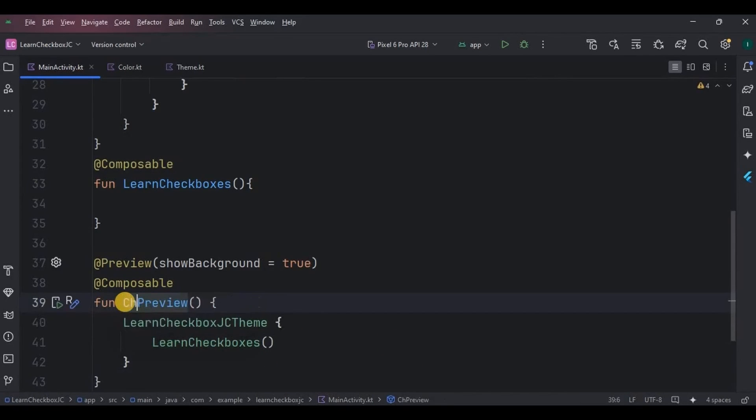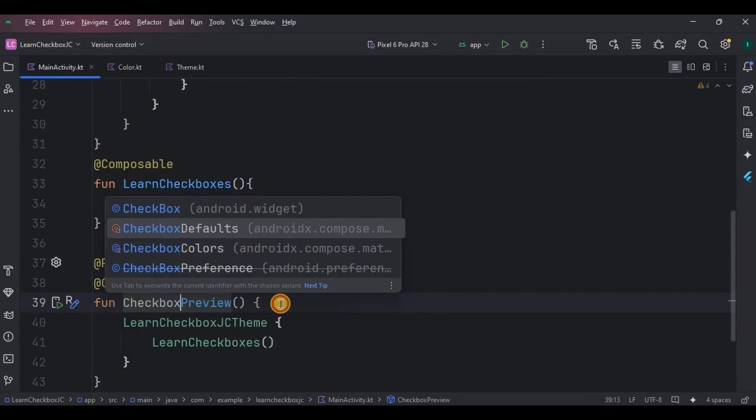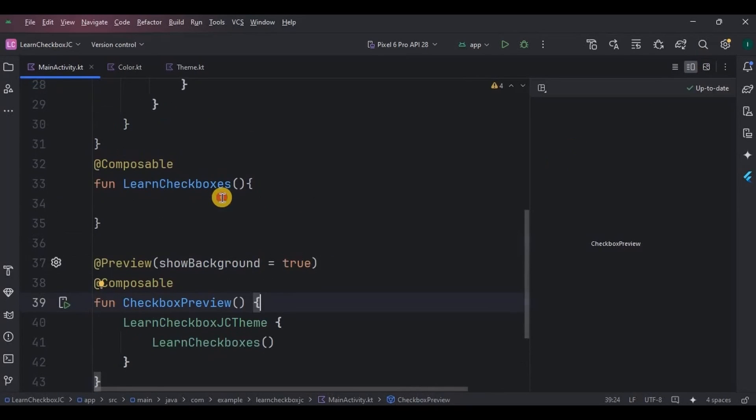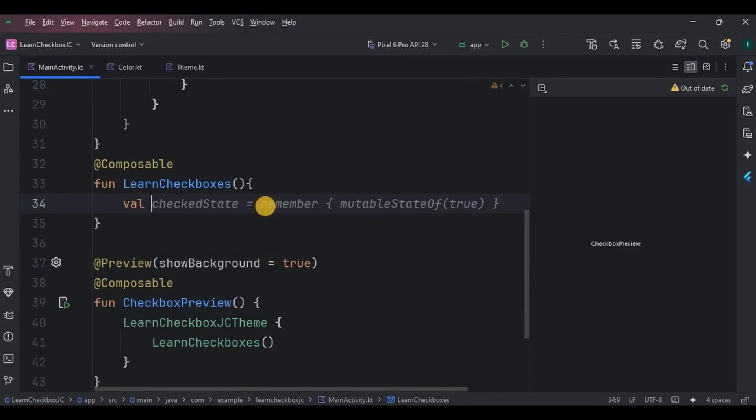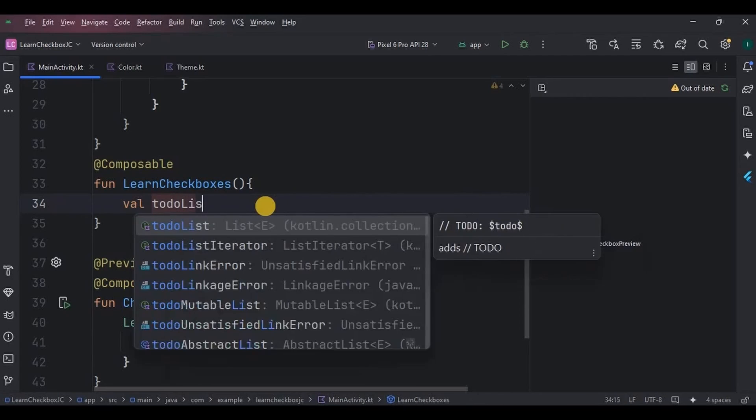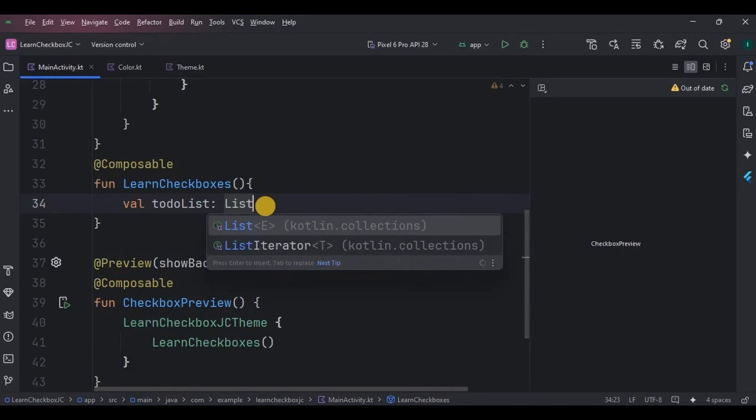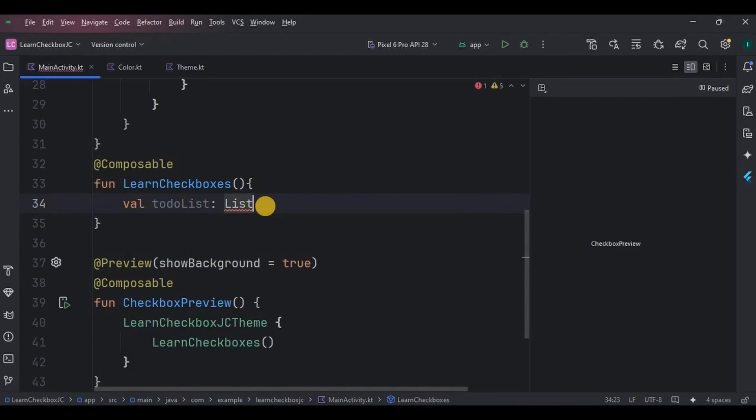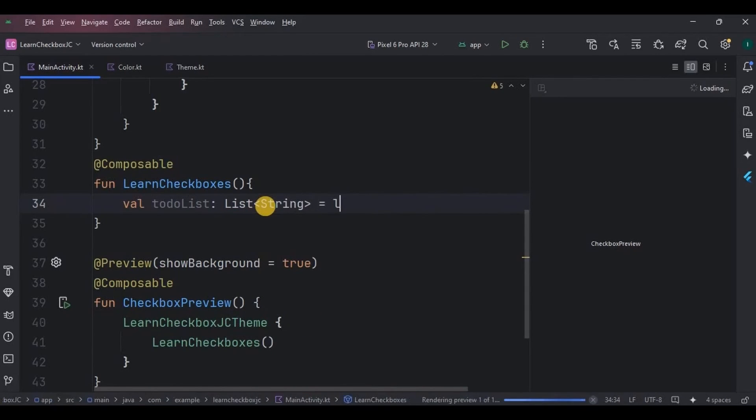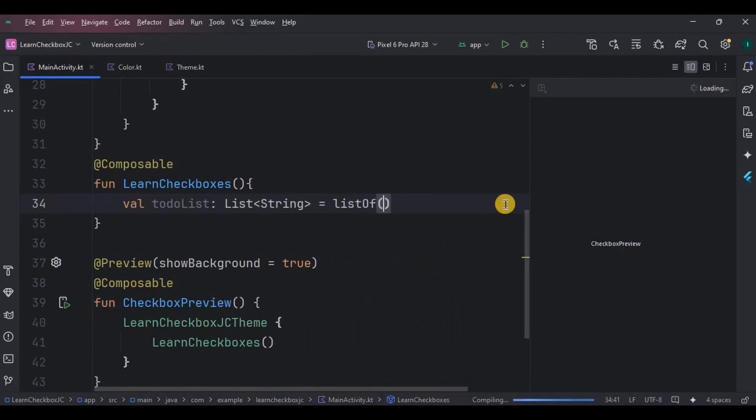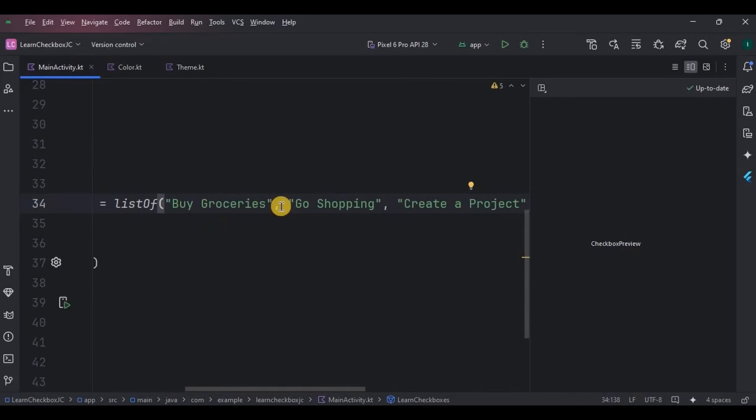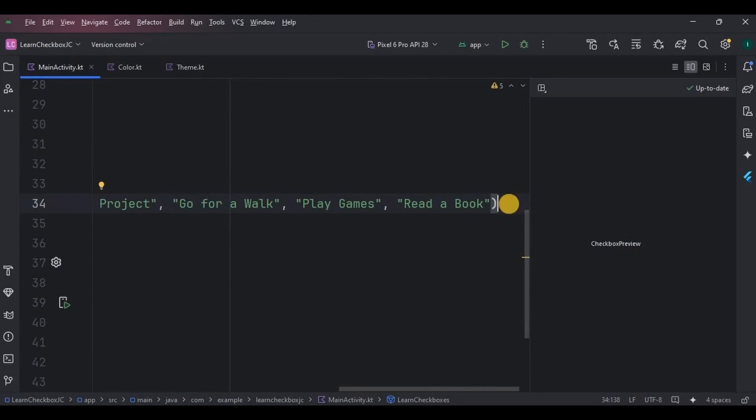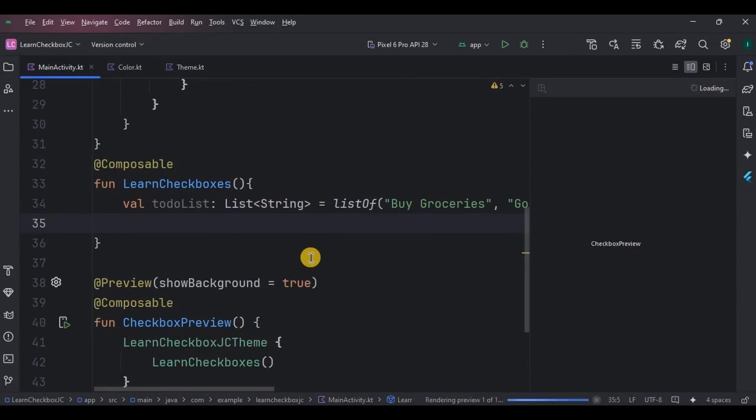You can see the design by lighting the code. And then now inside the composable function, I will create a variable todoList which will be a list of all the to-dos as shown. And then see, we have six to-dos in it like buy groceries, go shopping, etc. So the list is ready.